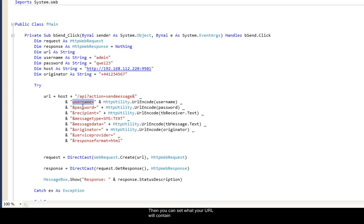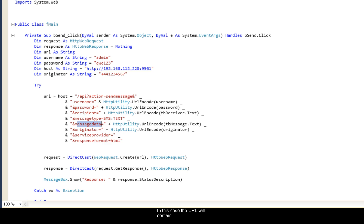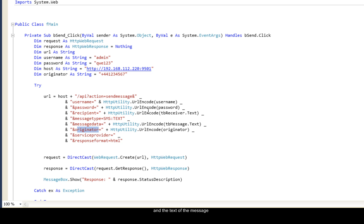Then you can set what your URL will contain and how the API and SMS gateway should manage it. In this case the URL will contain my login data to SMS gateway, the phone number of the recipients and the originators and the text of the message.